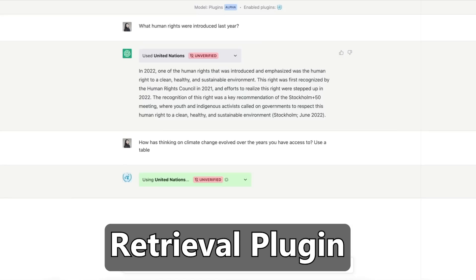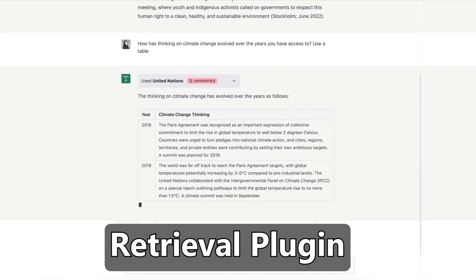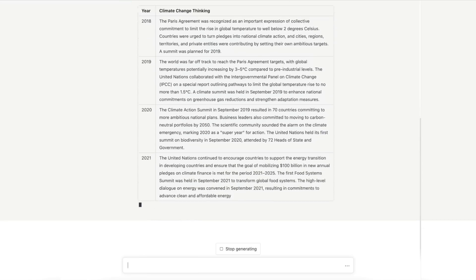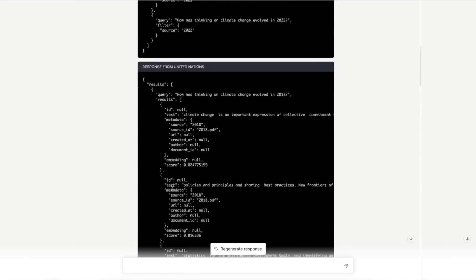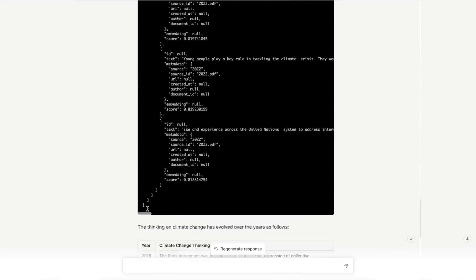I can't wait for it to be able to create a web app, run it, and deploy it — and finally put me out of a job. OpenAI also released the Retrieval plugin, which is open source and allows ChatGPT to easily obtain document snippets from a knowledge base, including your own.